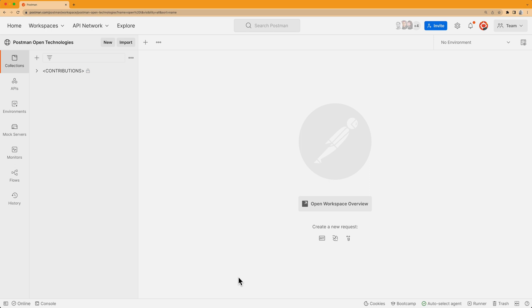I'm going to need someone with the editor role to help me out. The first way to do this is to request edit access for myself. Since this collection is owned by someone I know in my organization, this will be the most straightforward way to go.